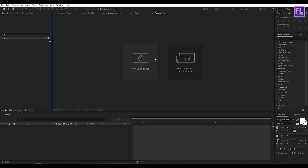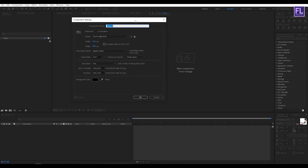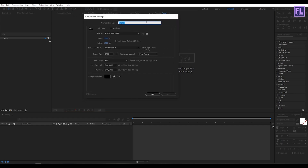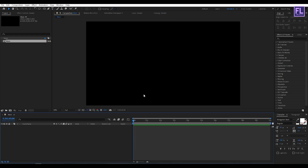First, create your composition. Let's call it 'main'. I'm going with 1920x1080p, frame rate 29.97, and duration 10 seconds long, then click OK.